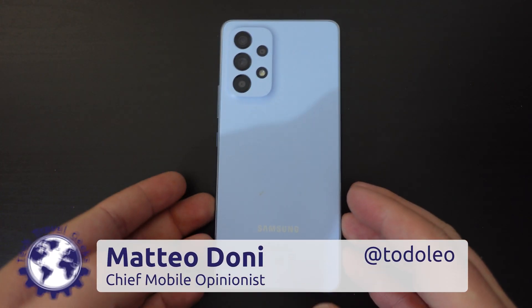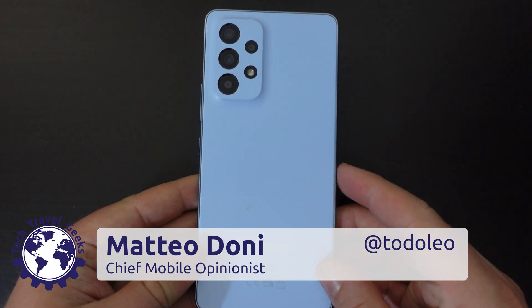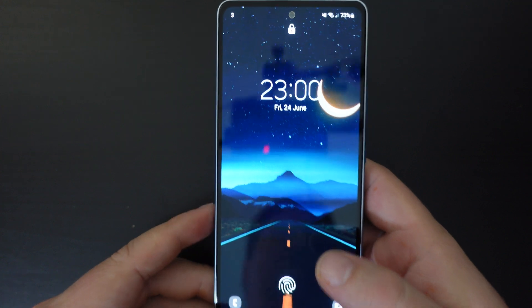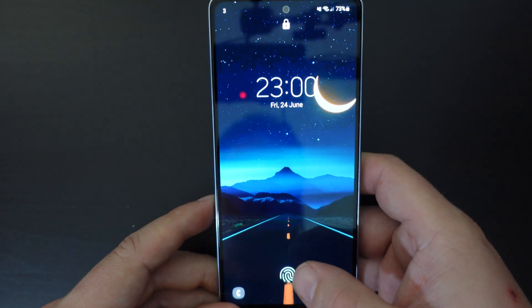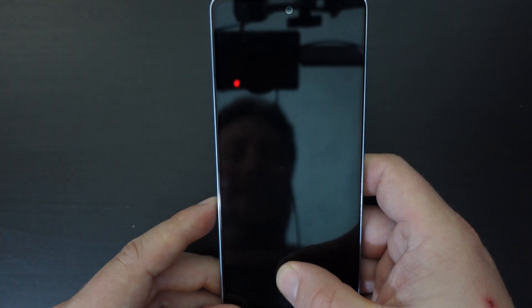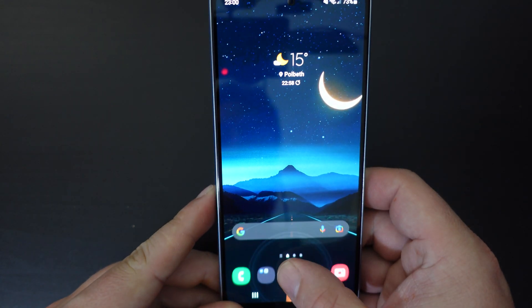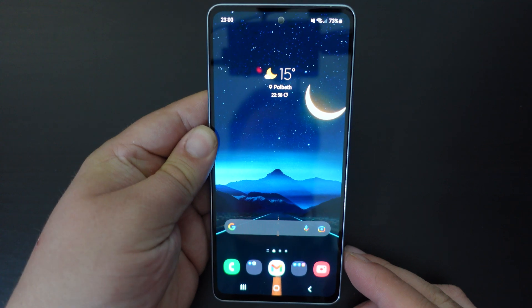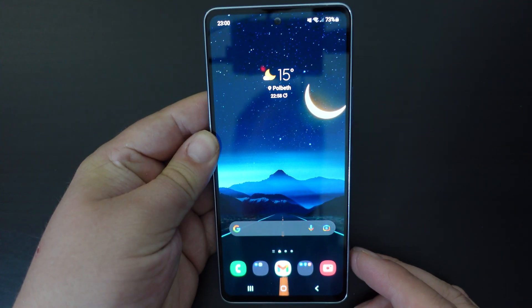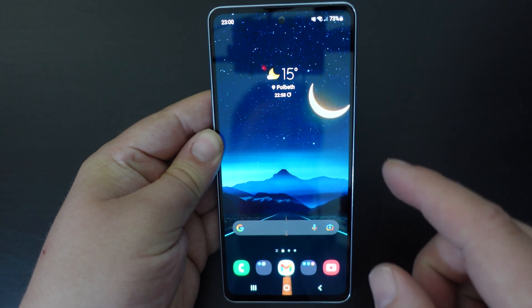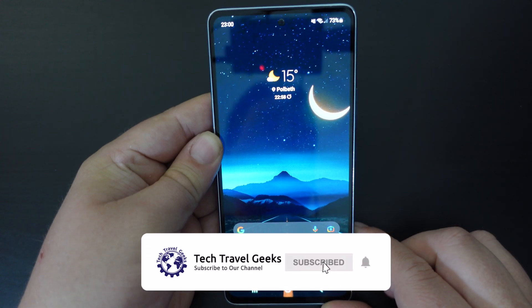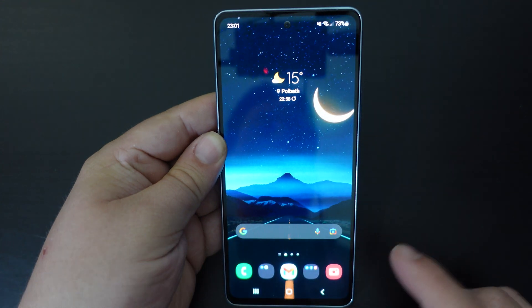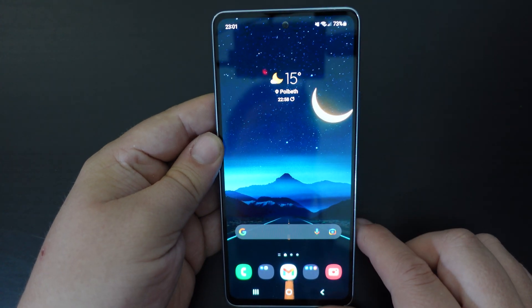Hello, I'm Matteo, the Chief Mobile Opinionist here at Tech Travel Geeks, and this is a quick how-to video on how to turn data roaming on or off on the Samsung Galaxy A53 5G. This is a smartphone we're in the process of doing our long-term review of, which is a really good overall device. Sneak peek at our future long-term review video. But today we're going to focus on how to turn data roaming on or off on the device.